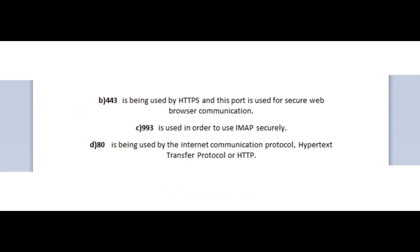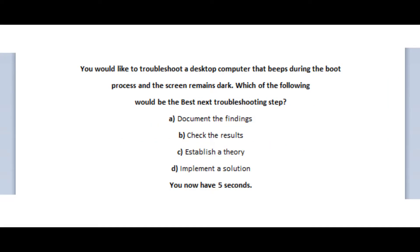The incorrect answers are port 443 because it is being used by HTTPS and this port is used for secure web browsing communication. Port 993 is used for IMAP secure and port 80 is being used by Hypertext Transfer Protocol or HTTP.